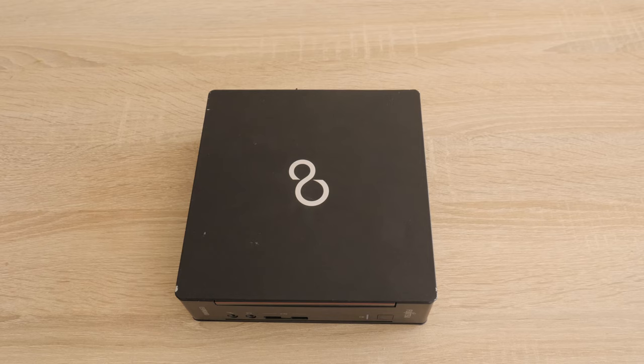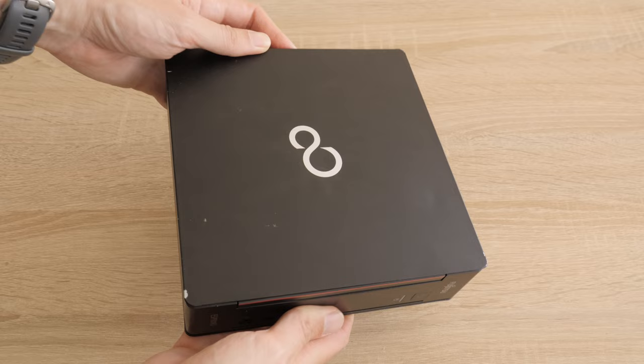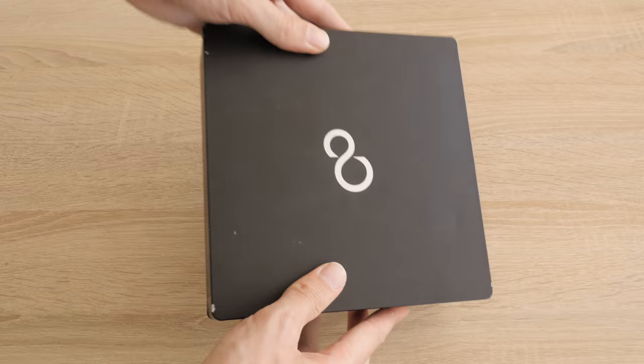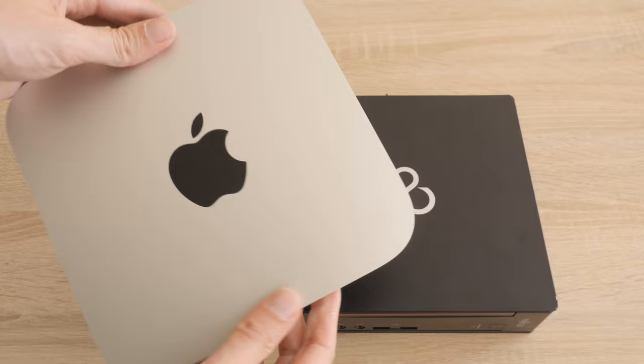The Fujitsu Esprimo Q556 is a mini desktop computer that was released in 2016. The design is a plain black box, nothing sleek like a Mac mini for example. But I like it that way. Who cares about the looks, the performance and value are more important.